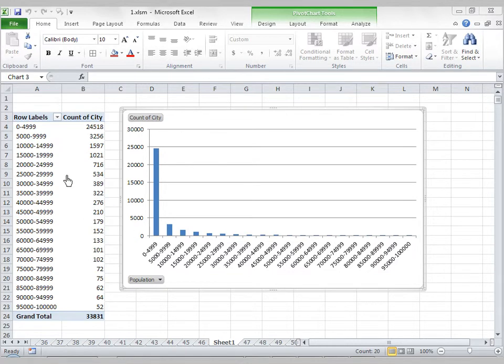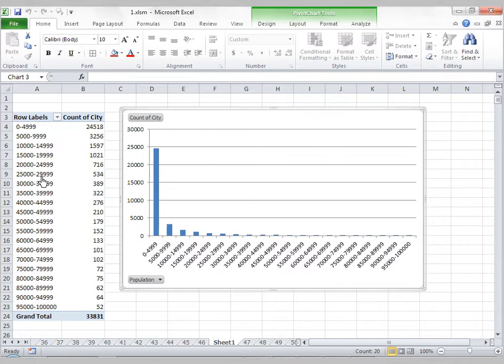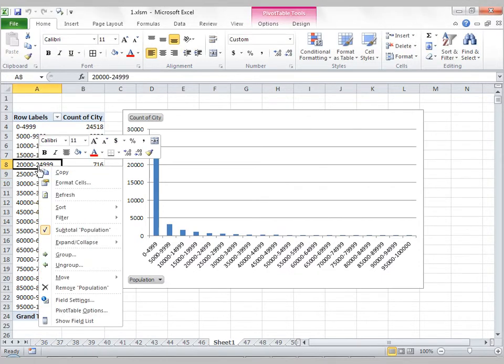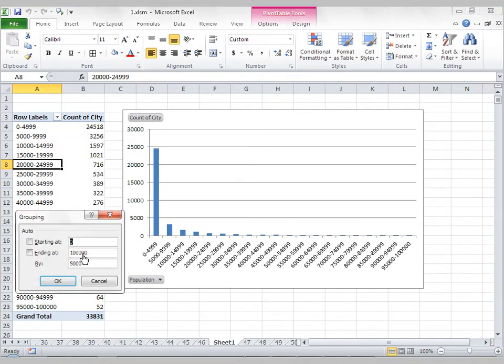And what's so great about this setup is that if I'm not happy with the way the data looks or I'm not happy with my bins, I can simply come back to the pivot table, right-click on the row labels or any one of the row labels, click on Group,